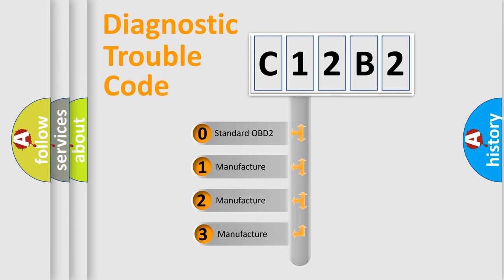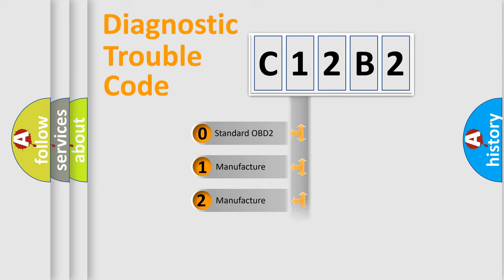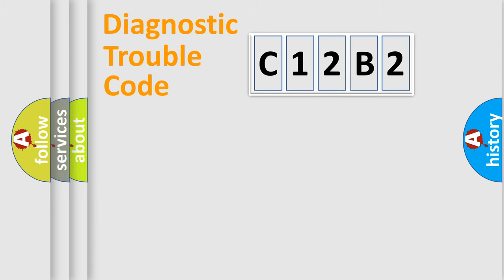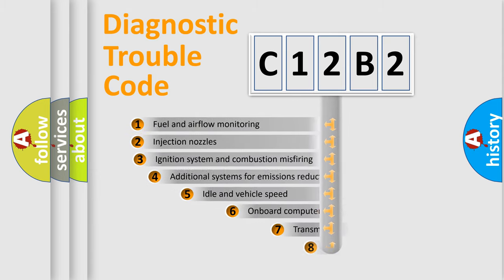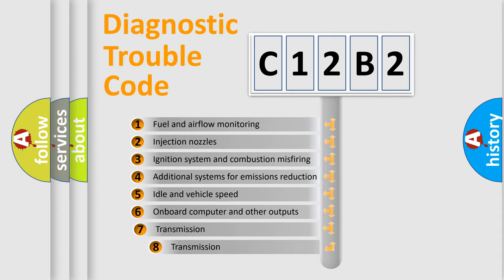If the second character is expressed as zero, it is a standardized error. In the case of numbers 1, 2, or 3, it is a manufacturer-specific error expression. The third character specifies a subset of errors.